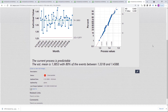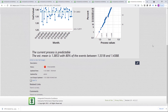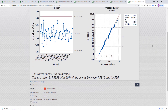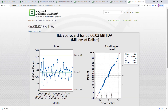We can also email this particular slide or metric to others in the organization, making comments that we think are germane. We can also provide links to all these metrics that I will be showing you in this demonstration.